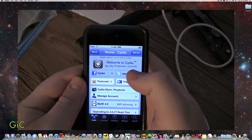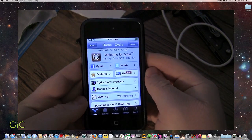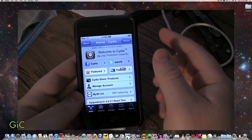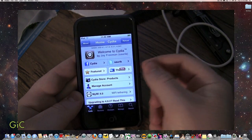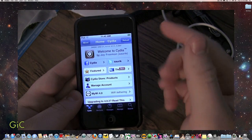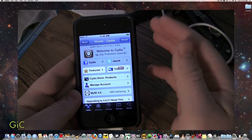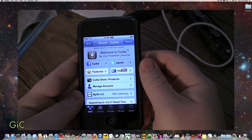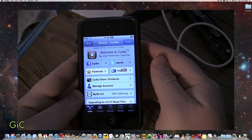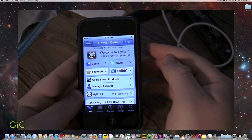So guys, if you're a new jailbreaker, I suggest downloading SBS settings and Winterboard. Those are two great apps for the Cydia store. And they're free.